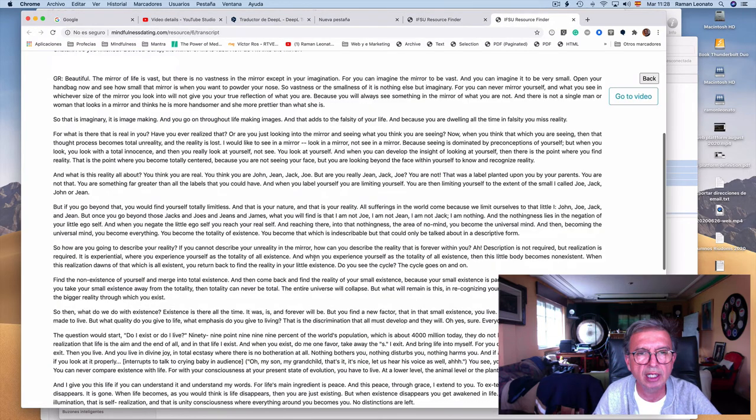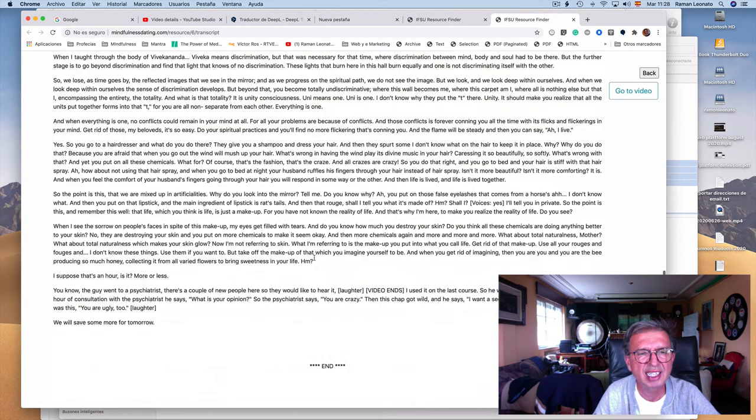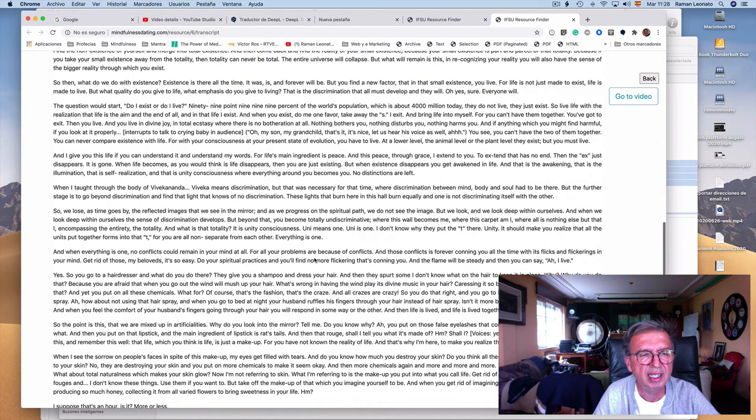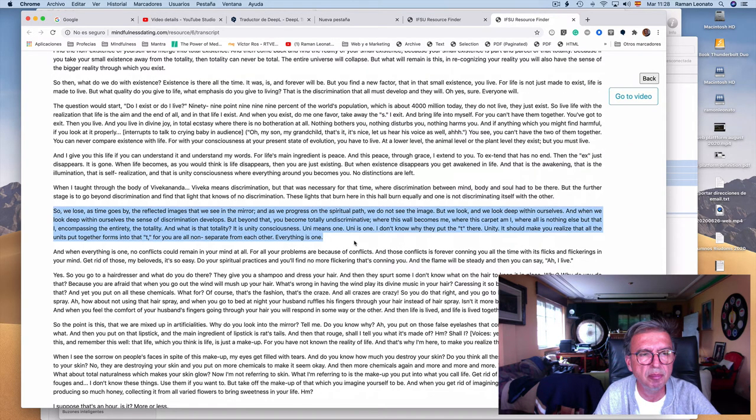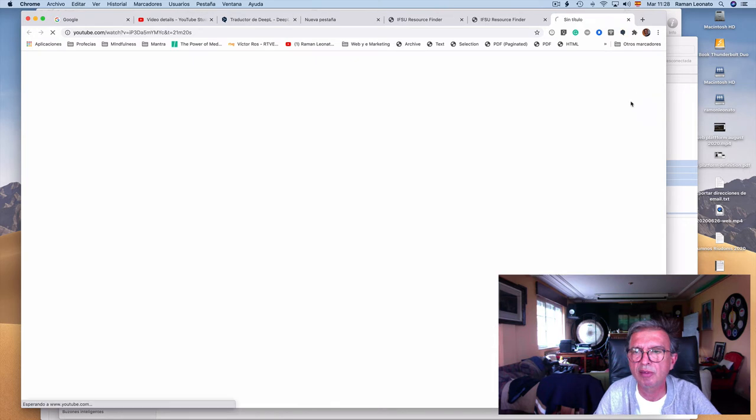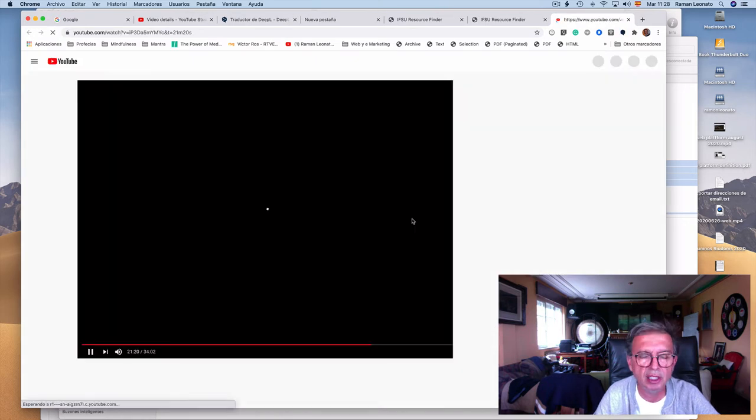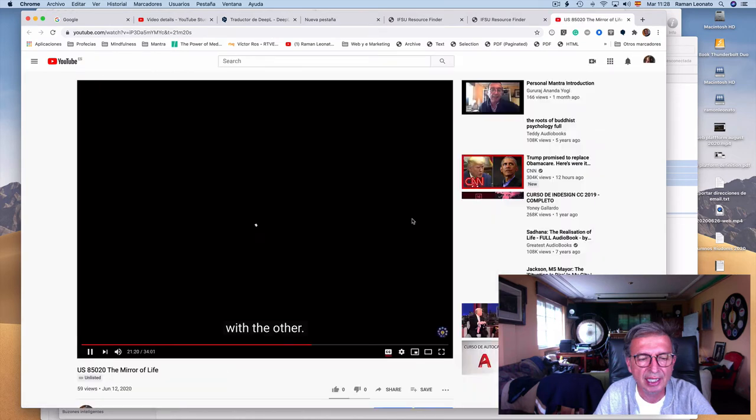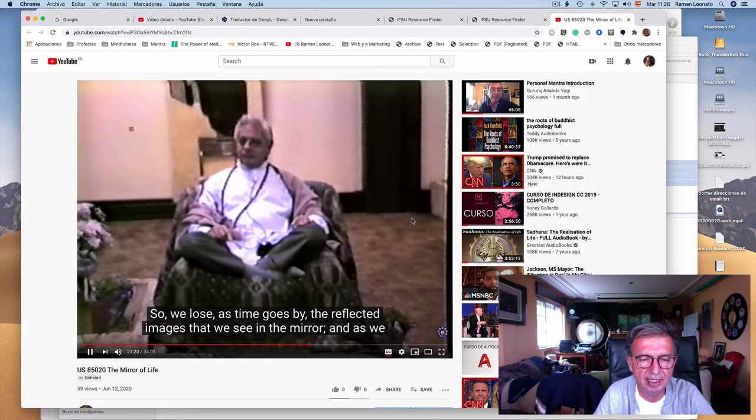Once I can see the summary, I say okay, this is what I'm looking for. I can go to the full transcript, and then I get the full transcript. Once I get this full transcript, I can choose any paragraph and go to the video.